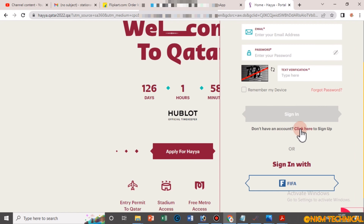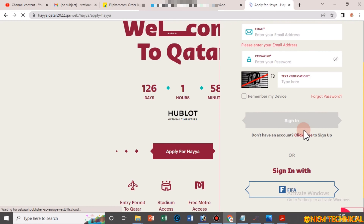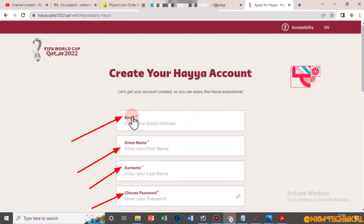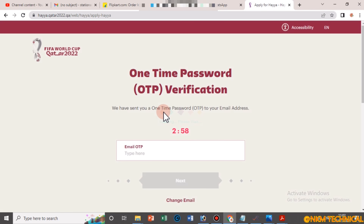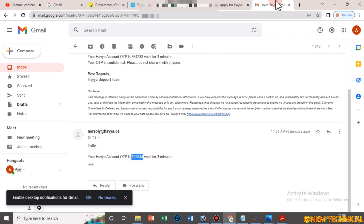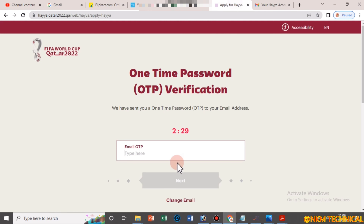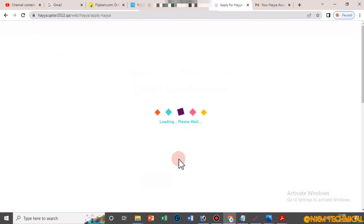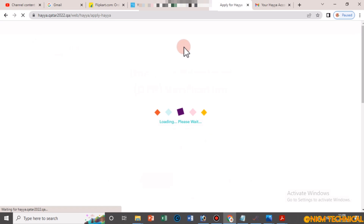Search for Google Hayya Qatar, then go to the website to apply for Hayya. If you are new, click 'New' here to sign up. Fill in your email, give a name, a short name, and choose a password. After filling this in, a message will come to your Gmail with a code — you have to enter that OTP.